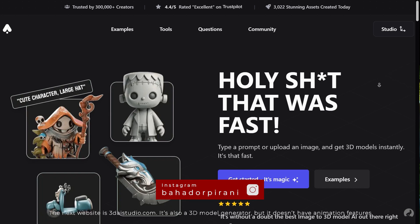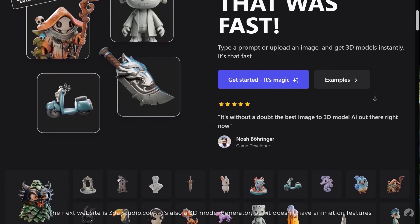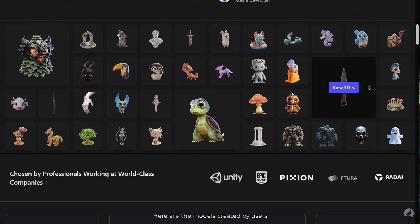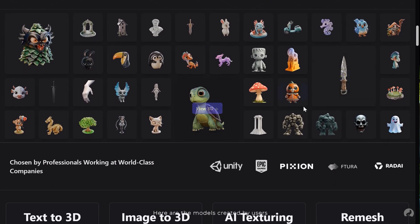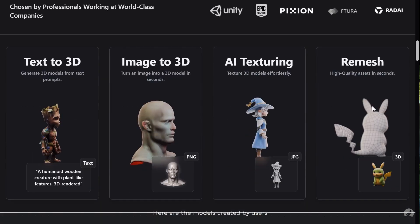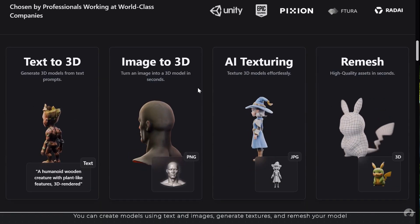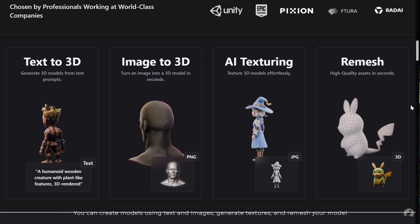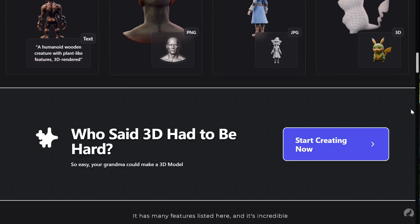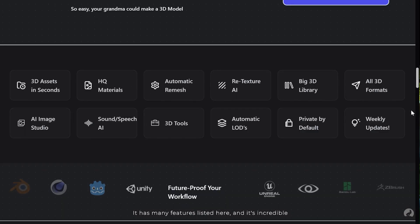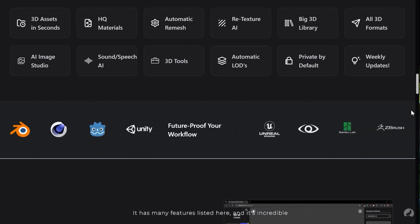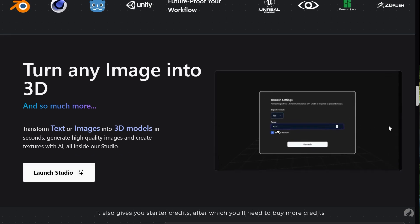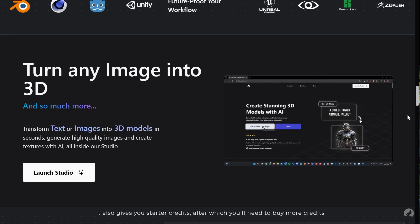The next website is 3daistudio.com. It's also a 3D model generator but it doesn't have animation features. Here I can show models created by users. You can create models using text and images, generate textures, and remesh your model. It has many features listed here, and it's incredible. It also gives you starter credits, after which you'll need to pay for more.